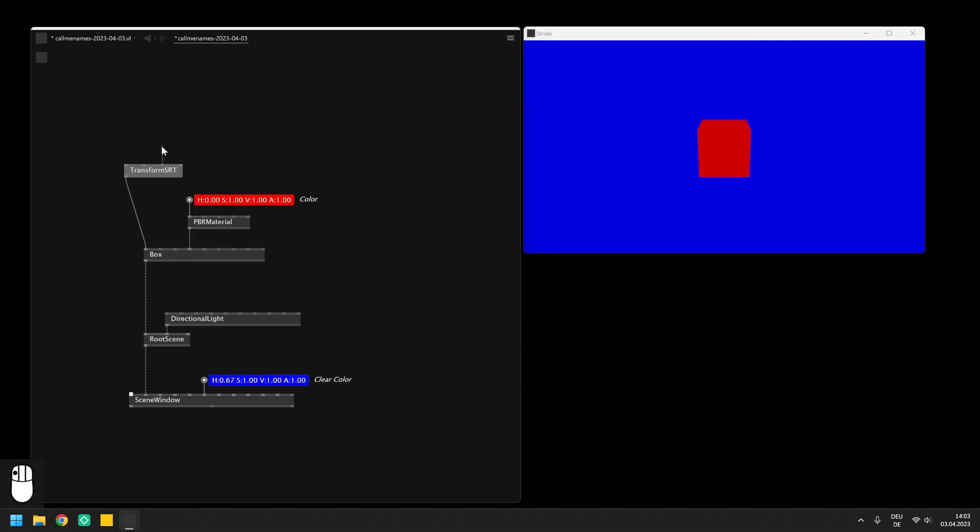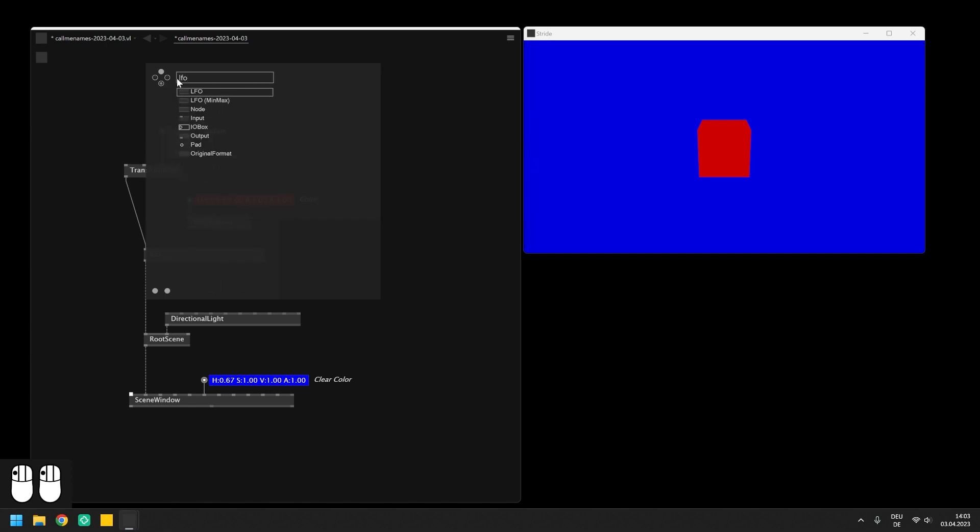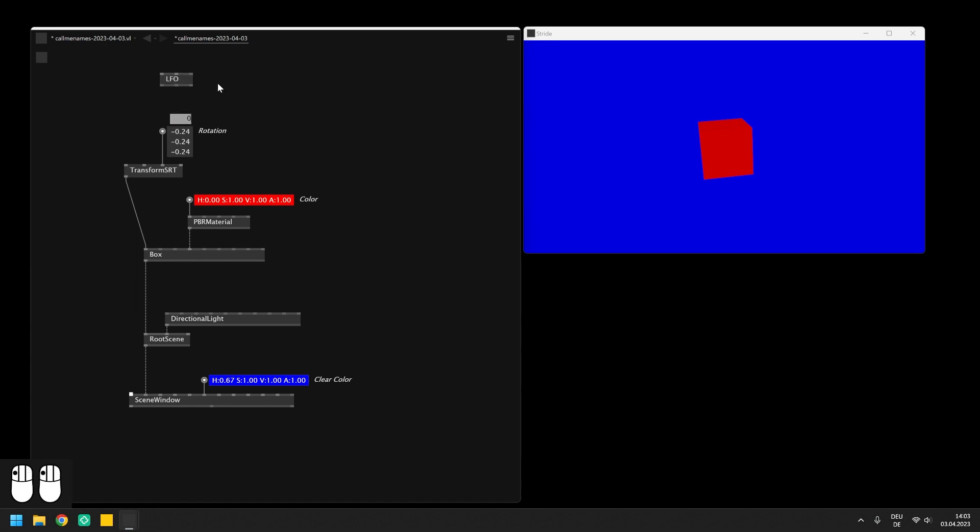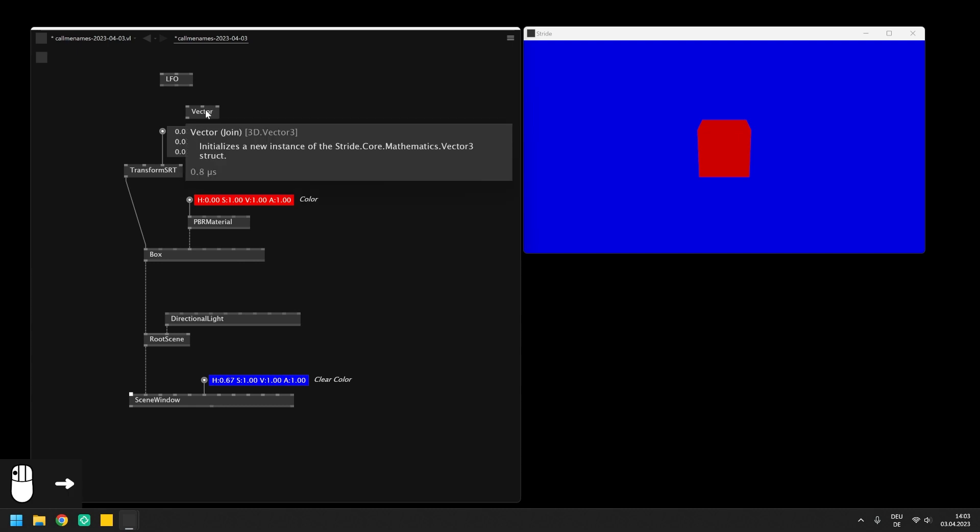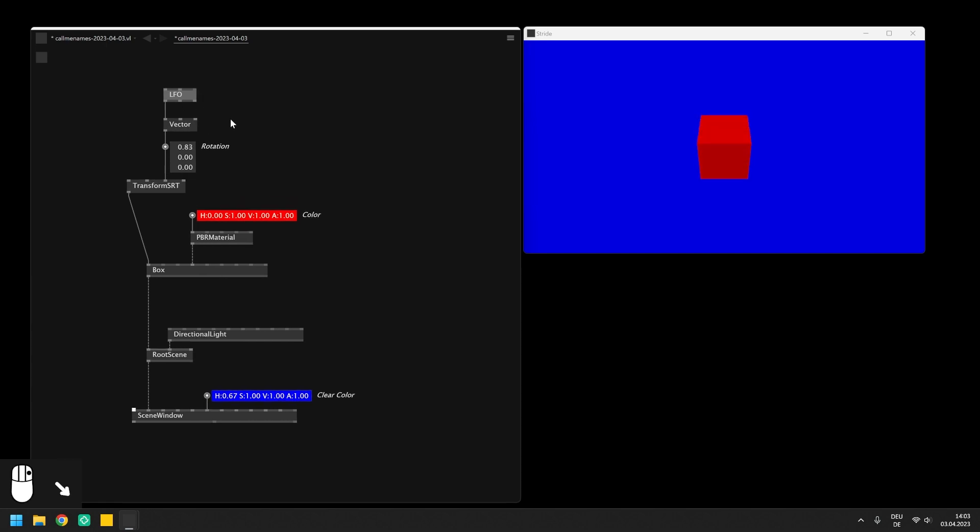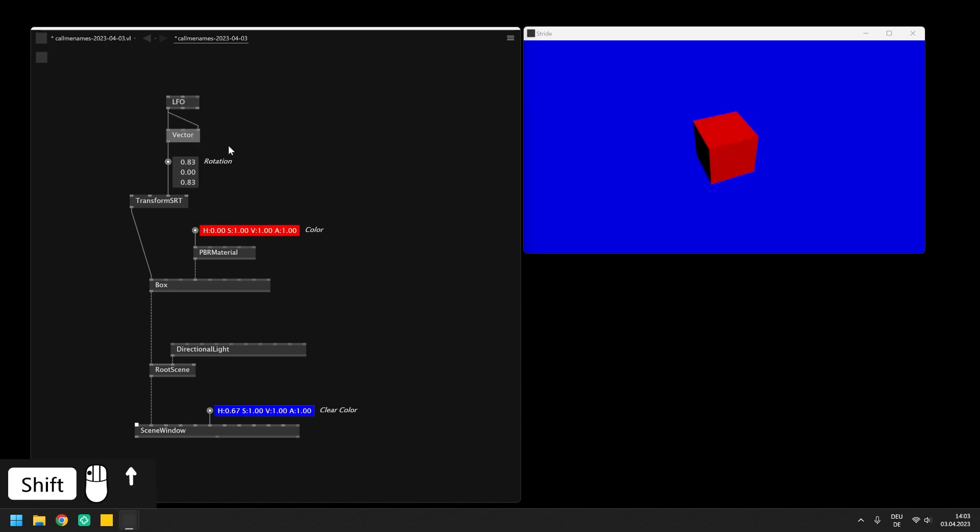And we can use an LFO here to continuously rotate the object. As we have already seen in the past video we need to make a type conversion here because the LFO outputs a single float while the transform SRT expects a Vector3 on the rotation input. So we need a Vector3 join node and send the output of the LFO in one of the inputs. We can also apply the rotation to a second axis to create a more interesting motion of the box.